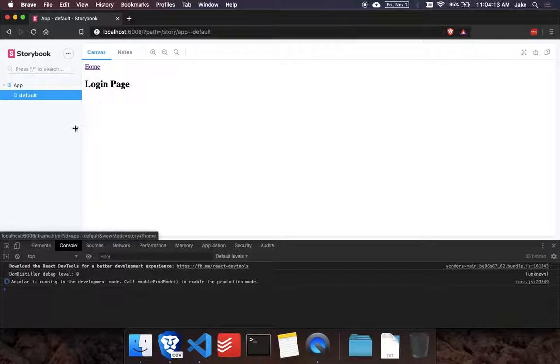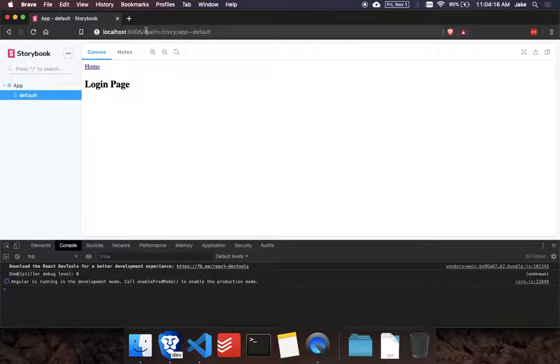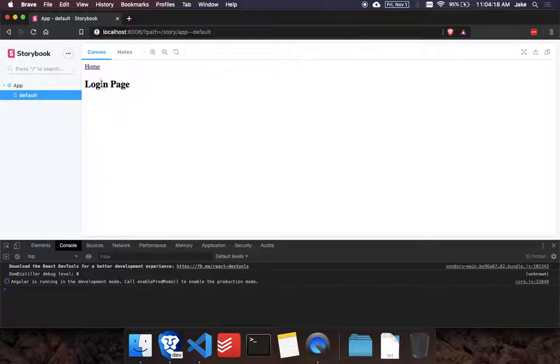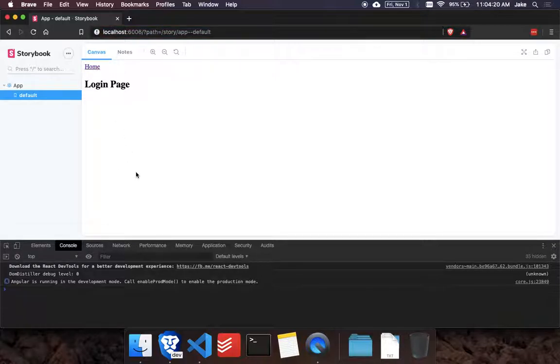So if we didn't have the hash, it would actually change and reroute you to a whole other URL here, which would break the story. So that's pretty much it.